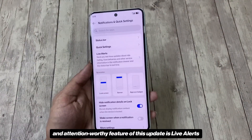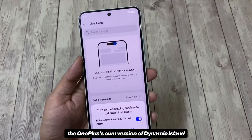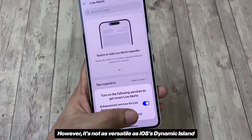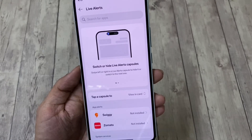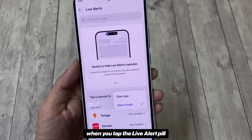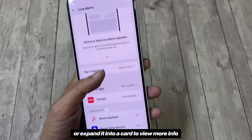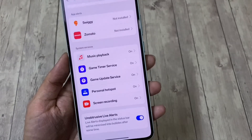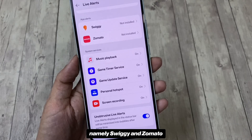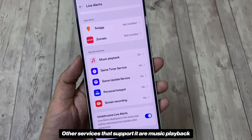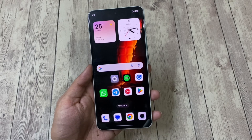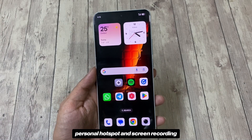Another big addition and attention-worthy feature of this update is Live Alerts — OnePlus's own version of Dynamic Island. It's not as versatile as iOS's Dynamic Island, but it works the same way. You can choose whether to open the app when you tap the Live Alert pill, or expand it into a card to view more info. Currently it supports a couple of third-party apps — namely Swiggy and Zomato — as well as music playback, game timer and update services, personal hotspot, and screen recording.